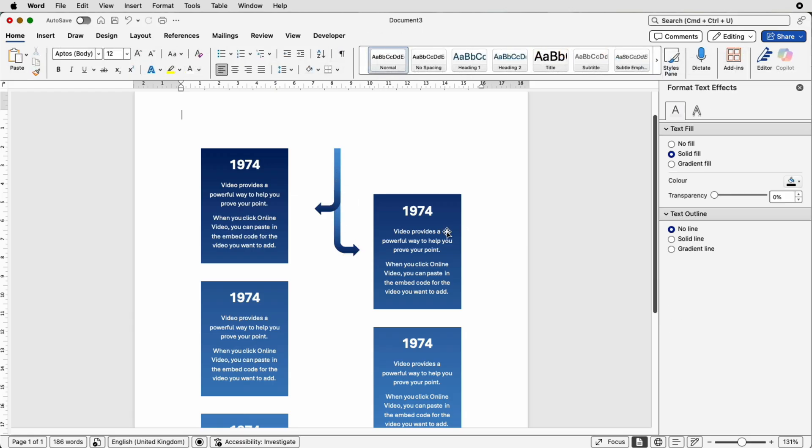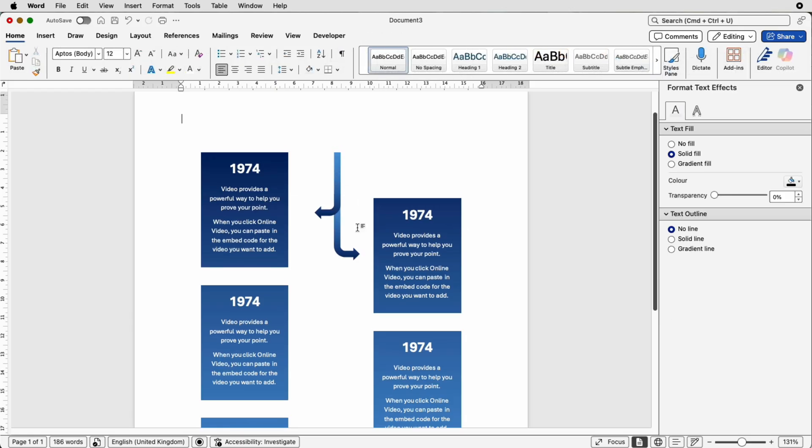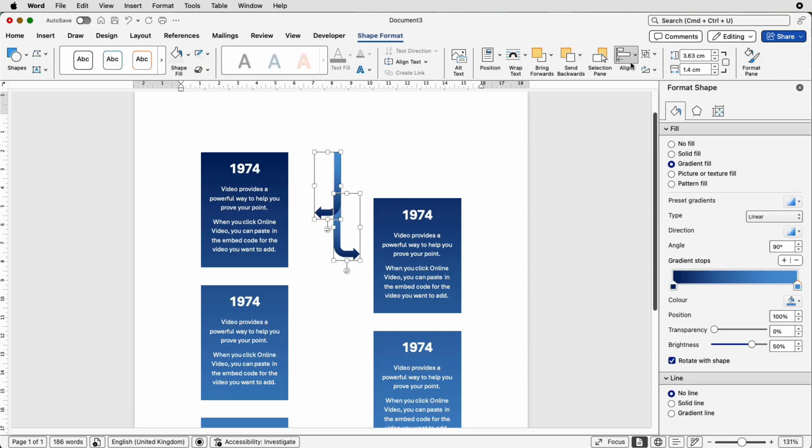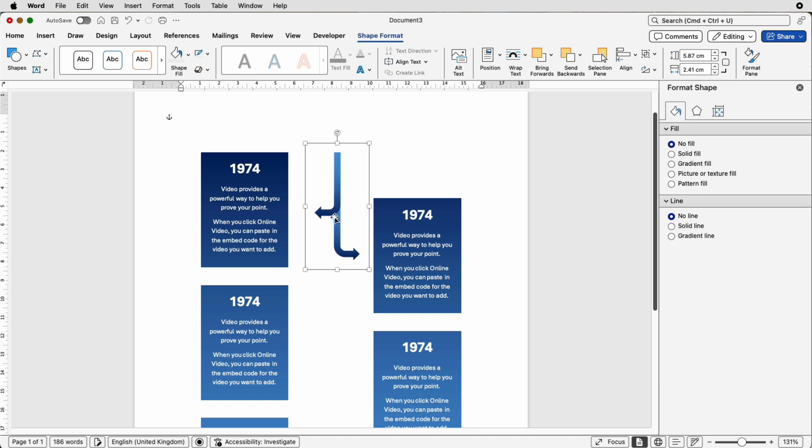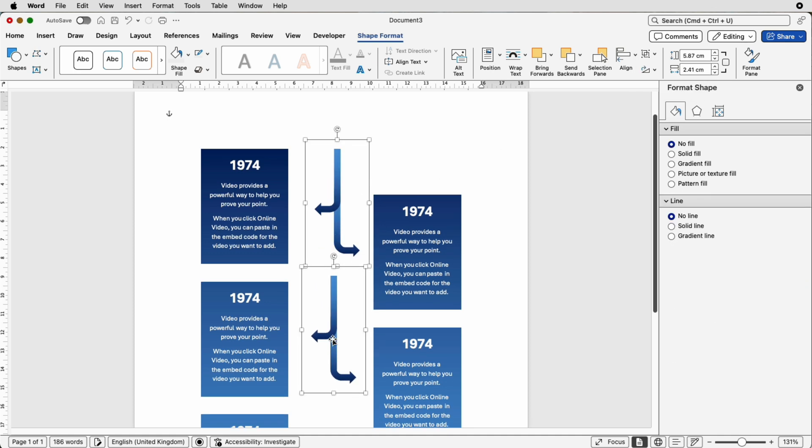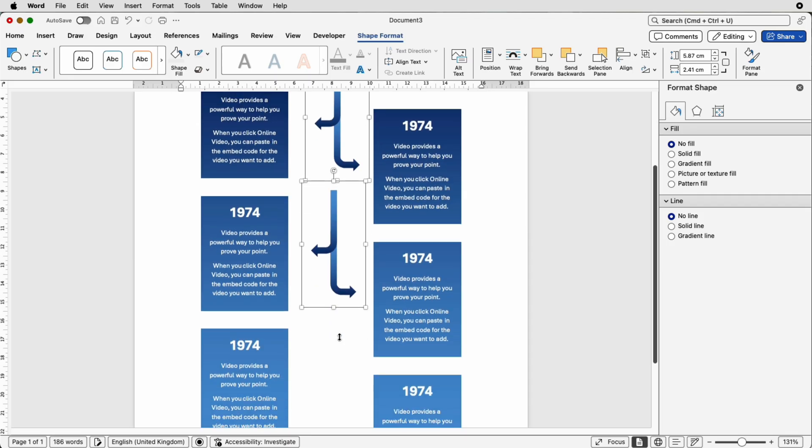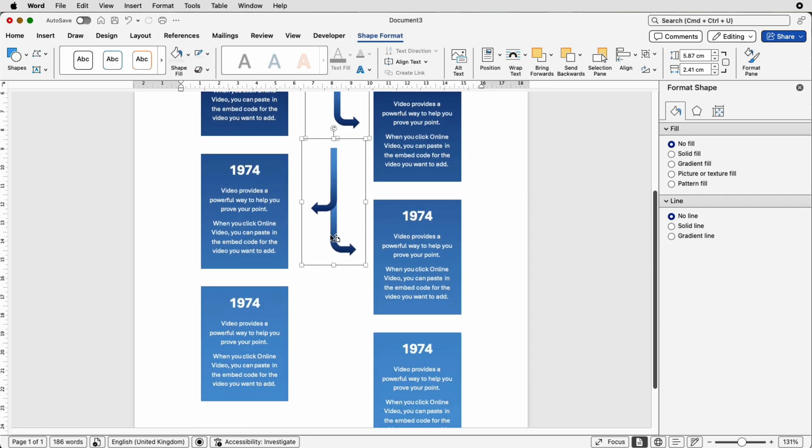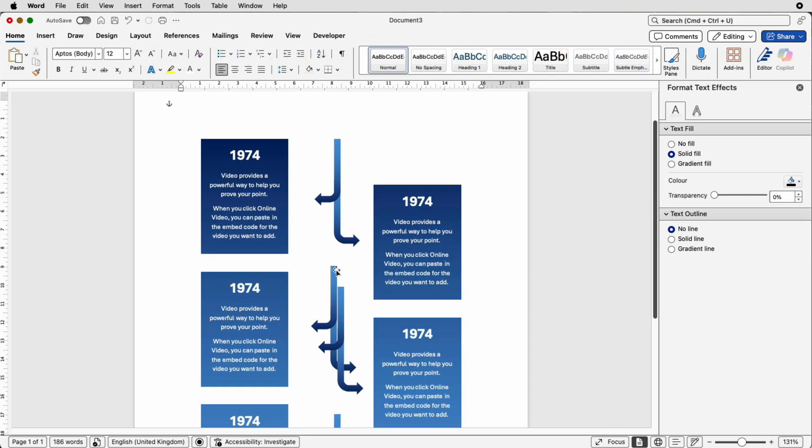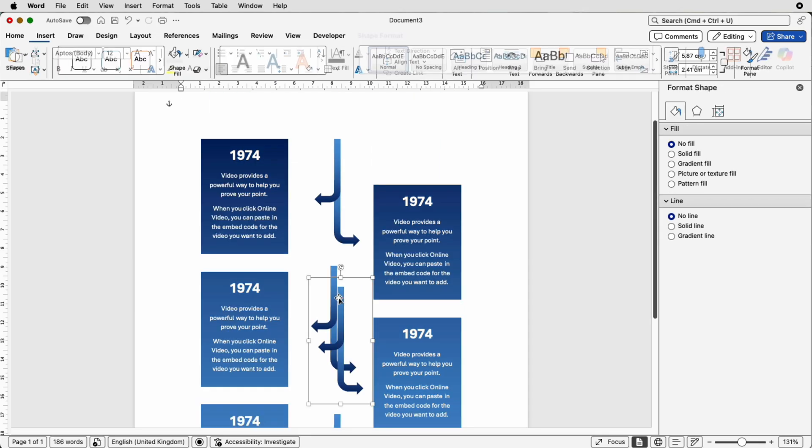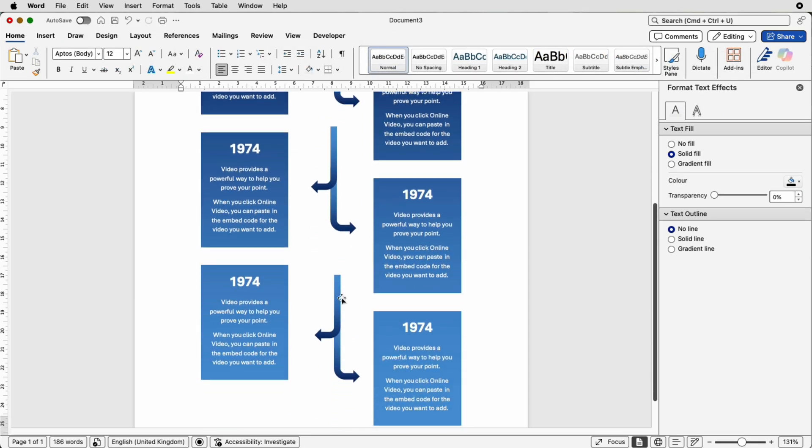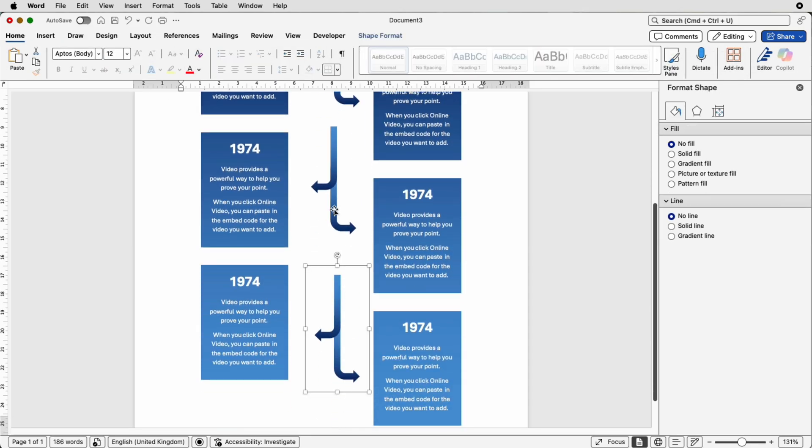Deselect check you're happy and then we can group these two together by selecting them both go to shape format go to group select group then we can copy and paste it and then we can apply it to these two and then as we move down we've made an extra one that's not a problem deselect reselect the extra one and press delete so then what we can do is select them all.